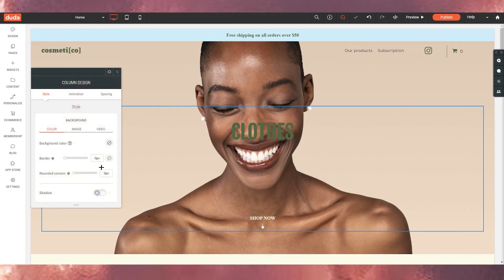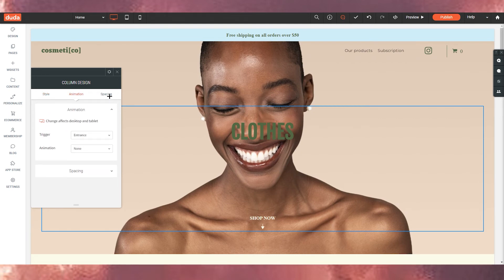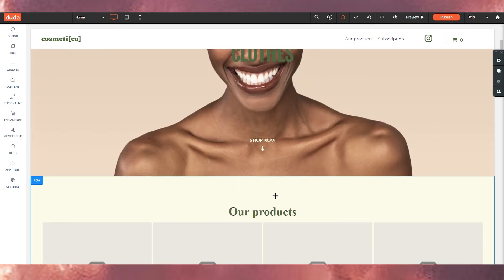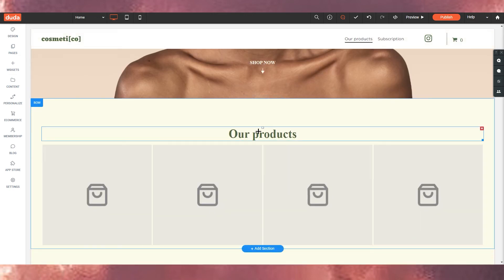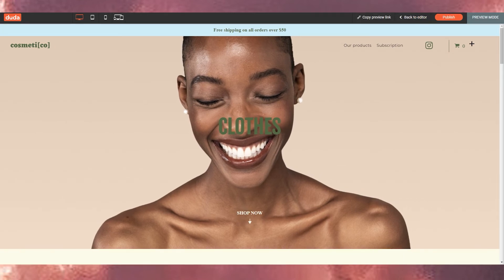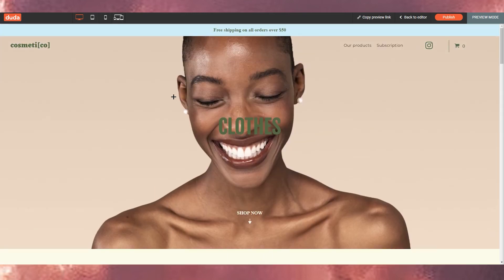You can change background images and add multiple images. You can also set animations, adjust spacing, and more — there are many options to build your website. Once you've created everything by choosing elements and editing text, you go ahead and review how it looks on different platforms: desktop, tablet, and mobile.